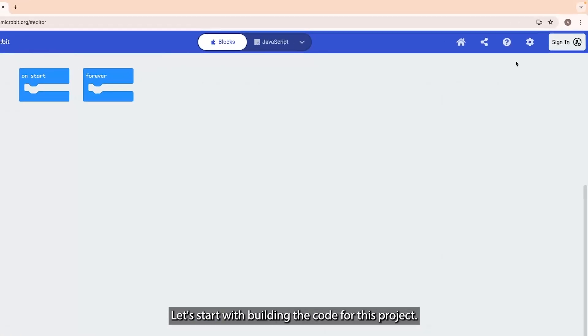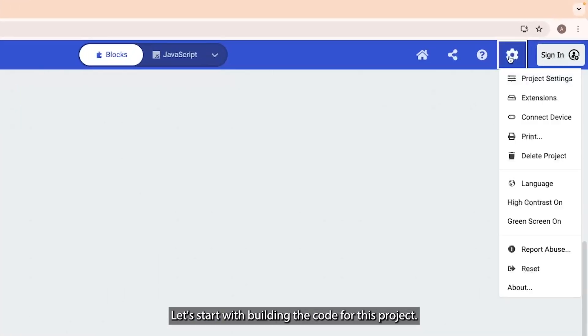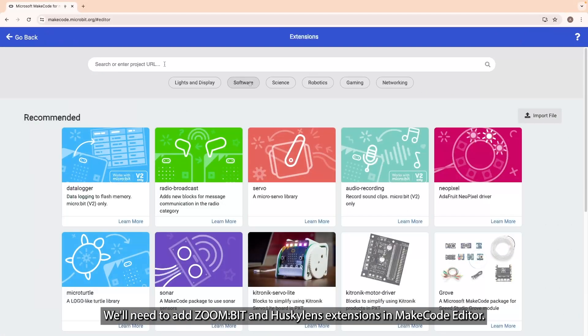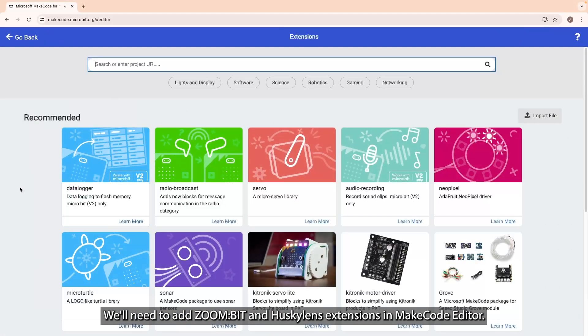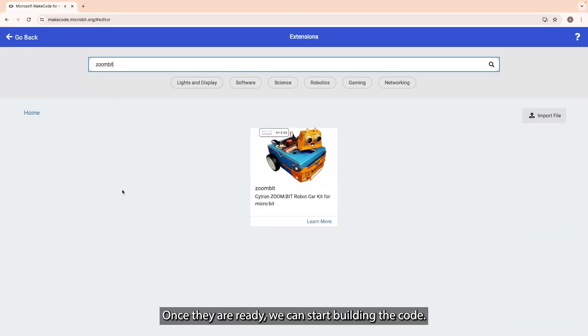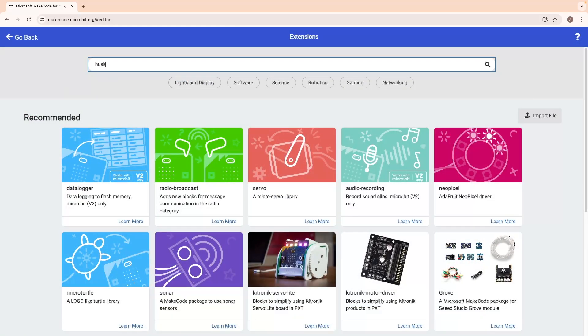Let's start building the code for this project. We will need to add ZoneBit and HuskyLens extensions in the code editor. Once they are ready, we can start building the code.